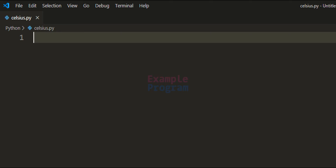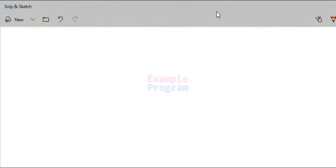The first thing we do is ask the user to enter the temperature in Celsius. Then we will use a formula to convert the temperature in Celsius to Fahrenheit and display that to the screen. If we have the temperature available in Celsius and want it in Fahrenheit,